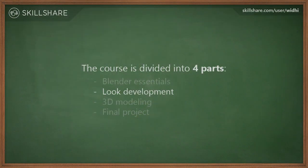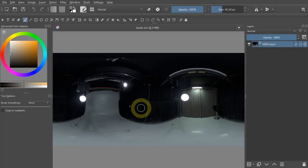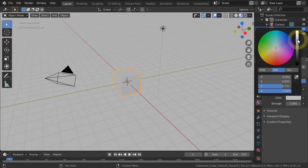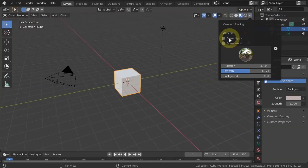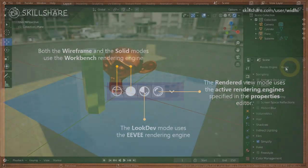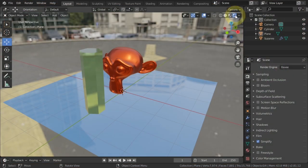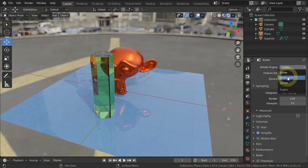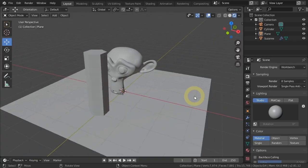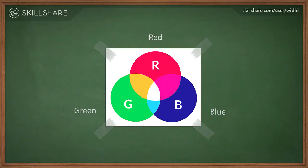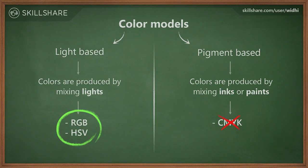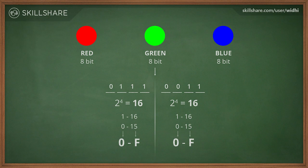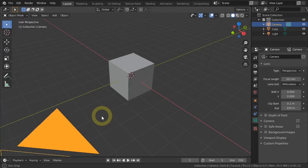In the second part, we'll focus on look development techniques. We'll cover in depth each viewport shading mode available in Blender, learn about different rendering engines, learn how to create and use materials, basic CG concepts such as color models, bit depth, and color codes.